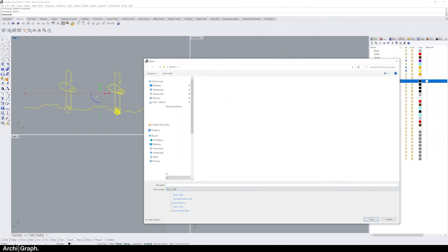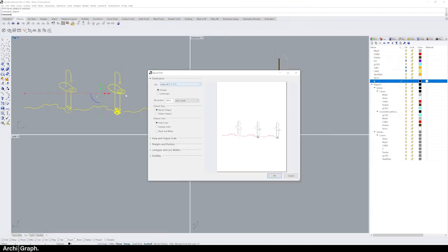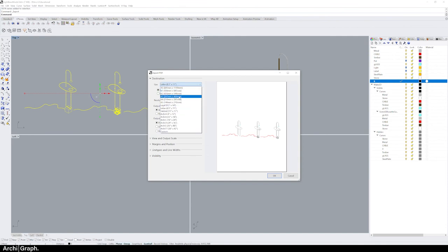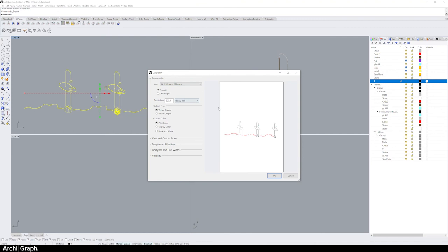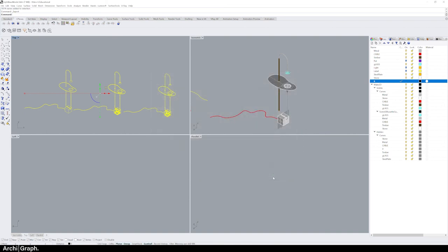Now you'll get this export PDF dialog box come up. Don't worry too much about this. I would just generally set it to an A4, set the resolution to around 300 dots an inch—that's quite high. Make sure it's on a vector output, leave all the rest of these settings and just click OK.